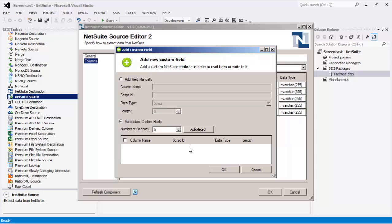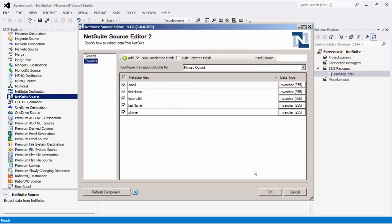For both the manual and auto-detect options, the column name can be set to anything, but the script ID must be the same as the script ID of the field in NetSuite. Click OK to finish configuring the source component.